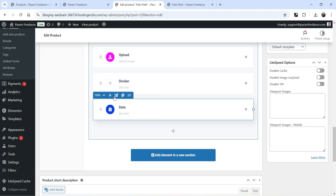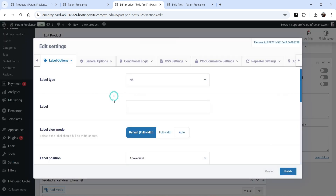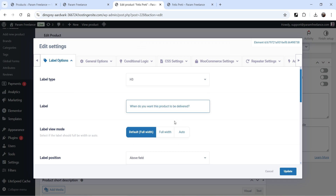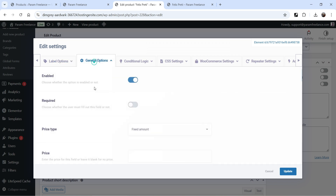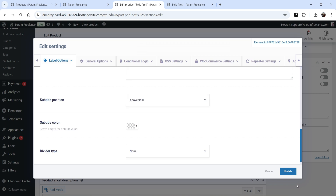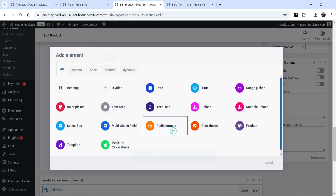Let's add a Date element. In the settings, make it required so the customer must select a delivery date. Click Update. Now click the plus sign again and add a Product element.